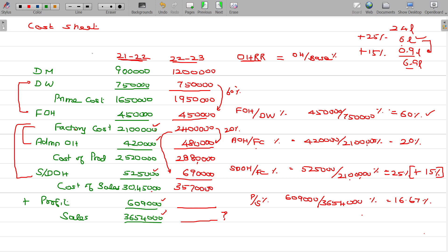Now what could be the profit and sales price? Profit by sales is 16⅔%. Sales being 100 and cost of sales being 83⅓ — that is the ratio. So using the shortcut: cost of sales 35 lakhs 70,000 multiplied by 16⅔ divided by 83⅓ gives the profit. Then sales price is calculated accordingly.